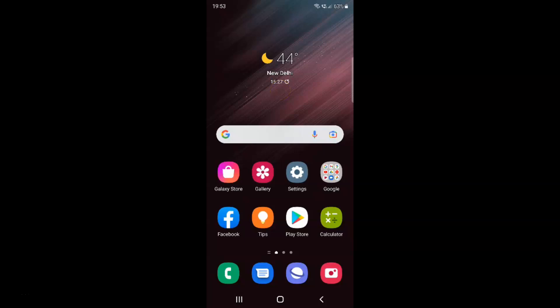Hi guys, in this video I will show you how to turn on or off auto-optimize daily on Samsung Galaxy S22 Ultra. This is my Samsung Galaxy S22 Ultra device, so let's start.